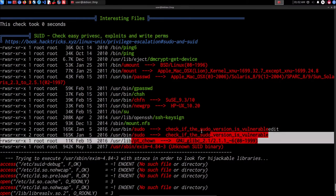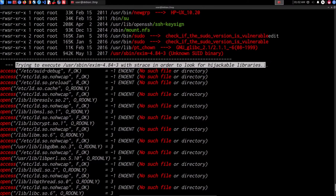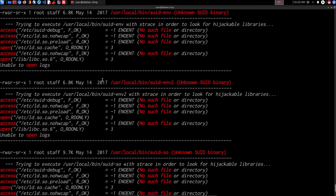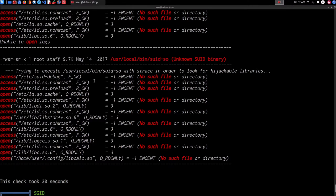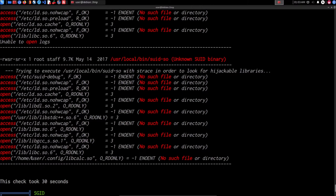We aren't able to identify anything interesting in this list. However, if we take a look at the strace checks here to find hijackable libraries, we can explore this. We can see that for the SUID binary, there are a few interesting findings when it is executed with strace. Strace, if you're not familiar with it, is a Linux utility used to monitor and debug applications and processes and their interaction with the Linux kernel. When we talk about libraries on Linux, we're essentially talking about DLLs on Windows — on Linux they're called shared objects. You can see here that this particular binary calls upon the following libraries to function.